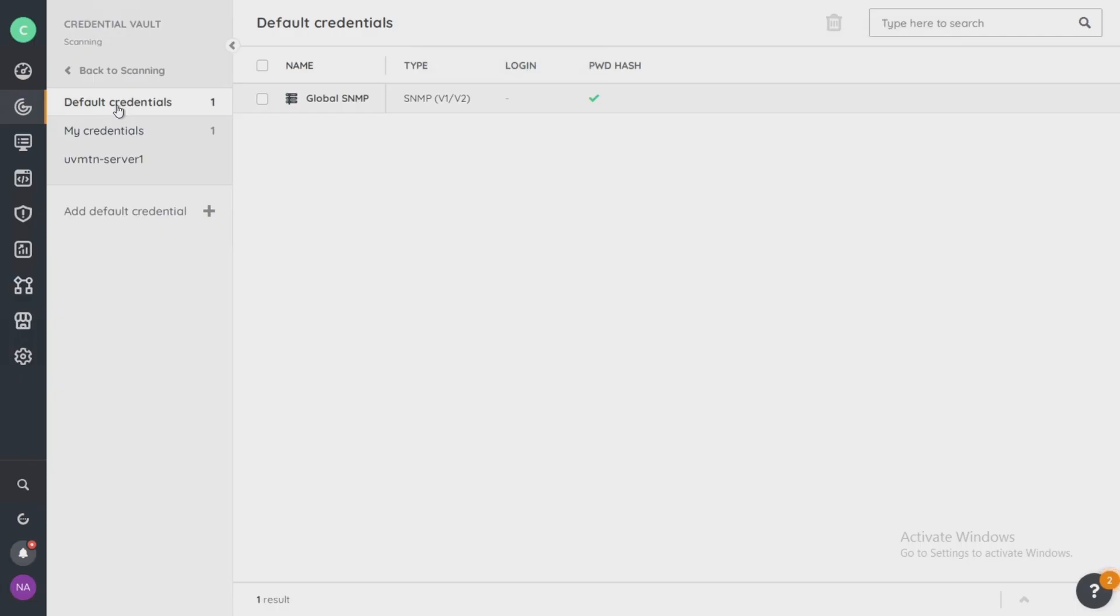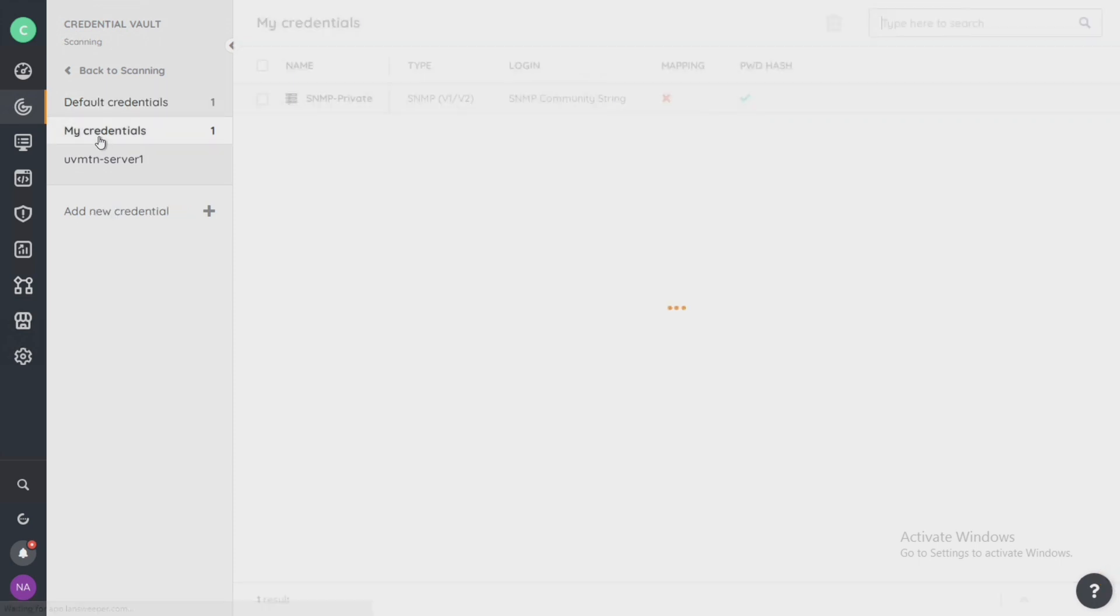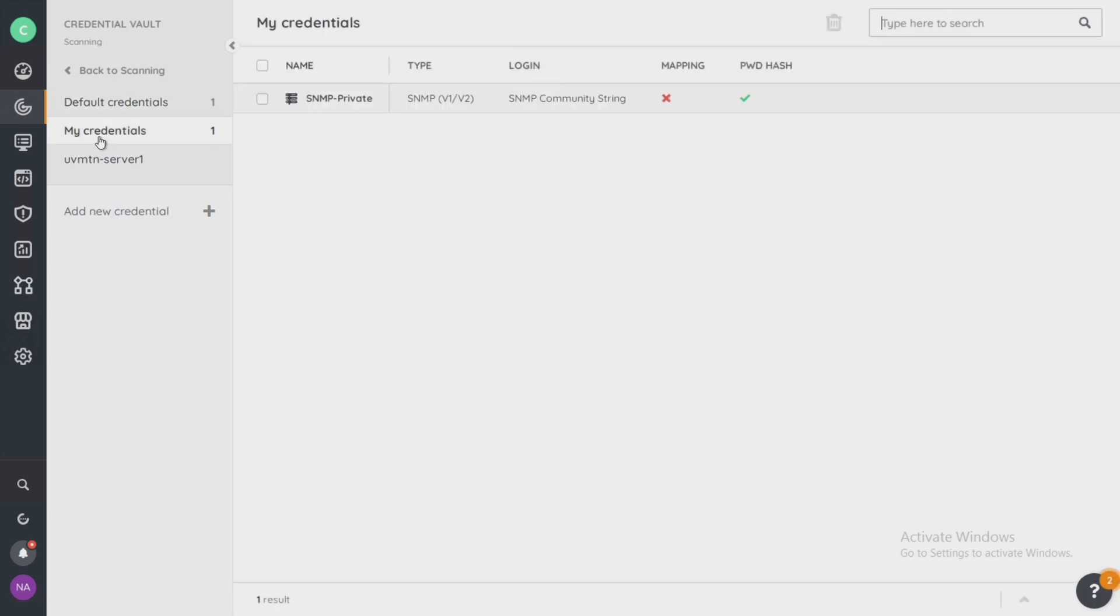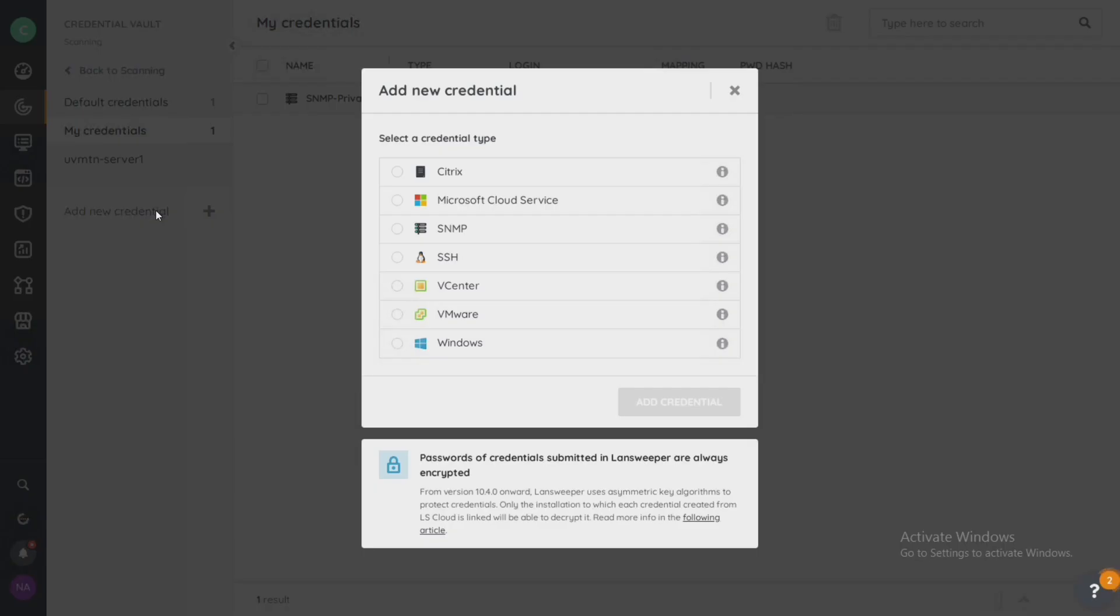Landsweeper will first scan with your credentials first and then come back. If it cannot discover with those, it'll scan with the default credentials. In my environment, I'm going to create inside of my credentials and I'm going to create a new credential.